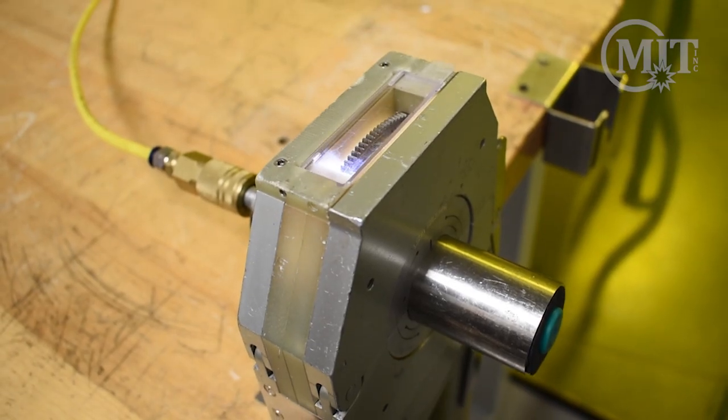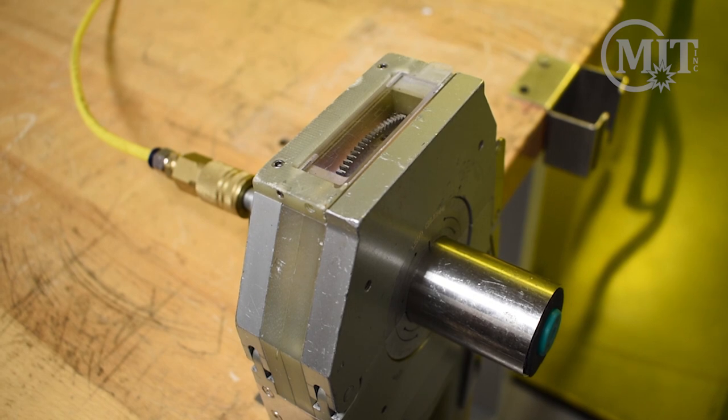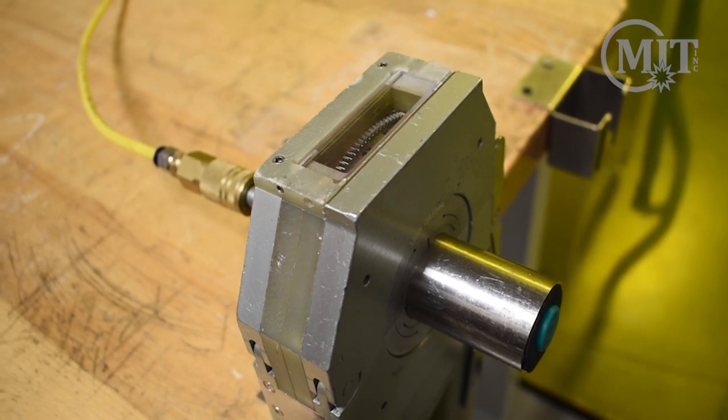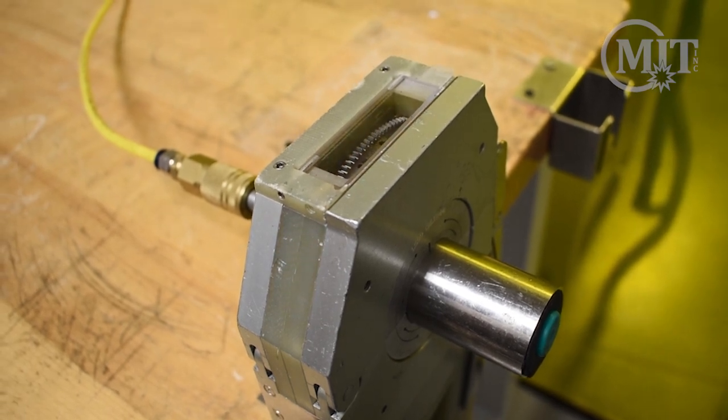Once the weld is complete, we will start our downslope followed by our post-purge.